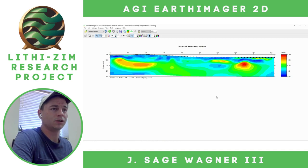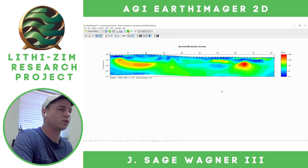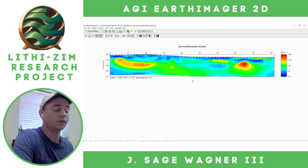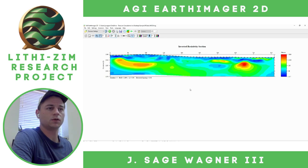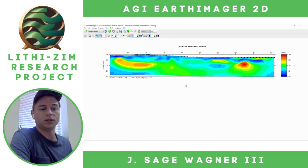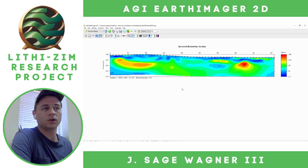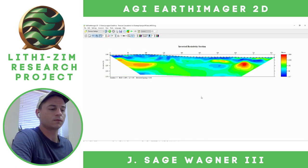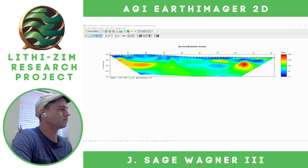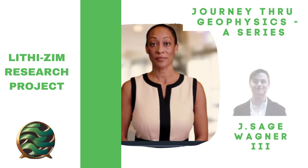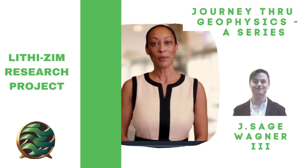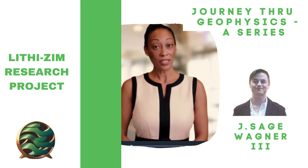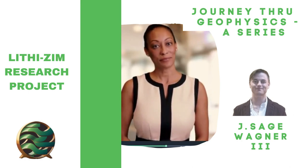So pretty straightforward — not a lot of interpretation involved in processing, mainly just deciding what is considered good data to include in your model to invert. Hope you guys enjoyed this and hope you find it helpful. Please comment, like, subscribe, and I'm more than happy to answer any questions. Cheers. Thank you for watching — we at LithiZim appreciate your support. Until next time.